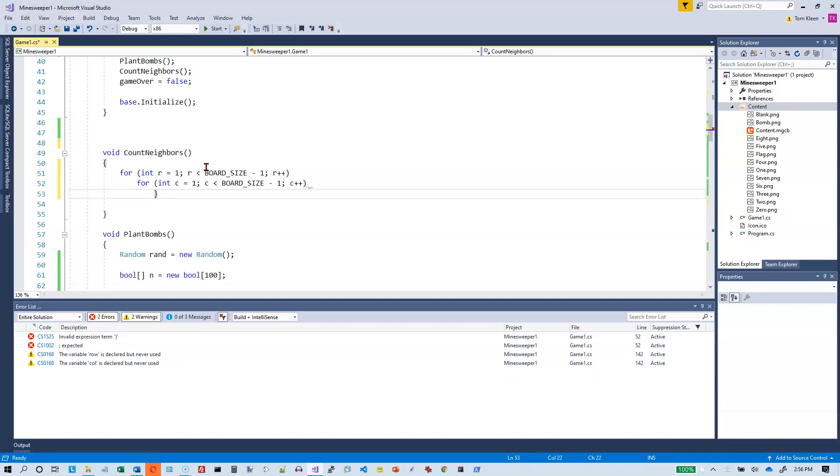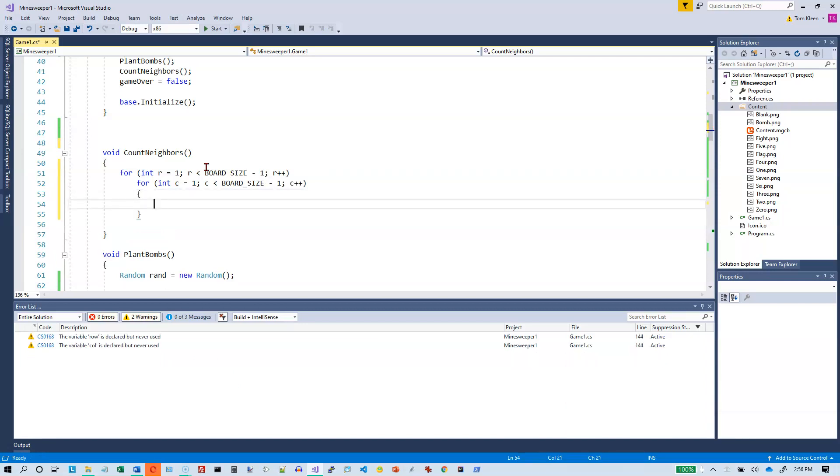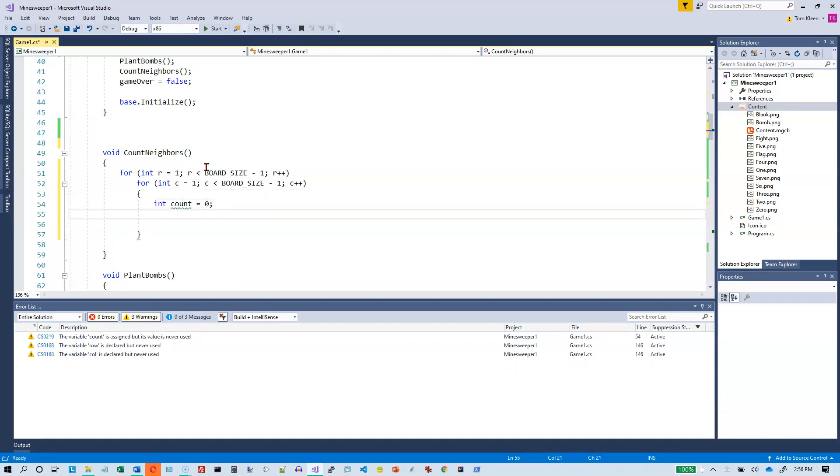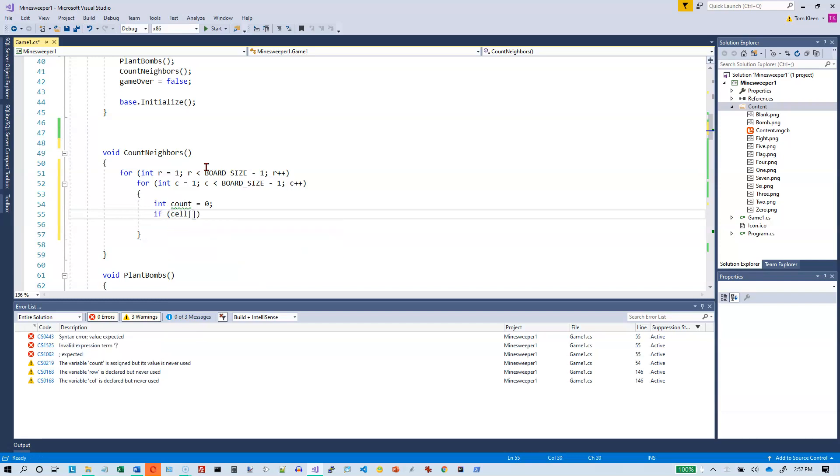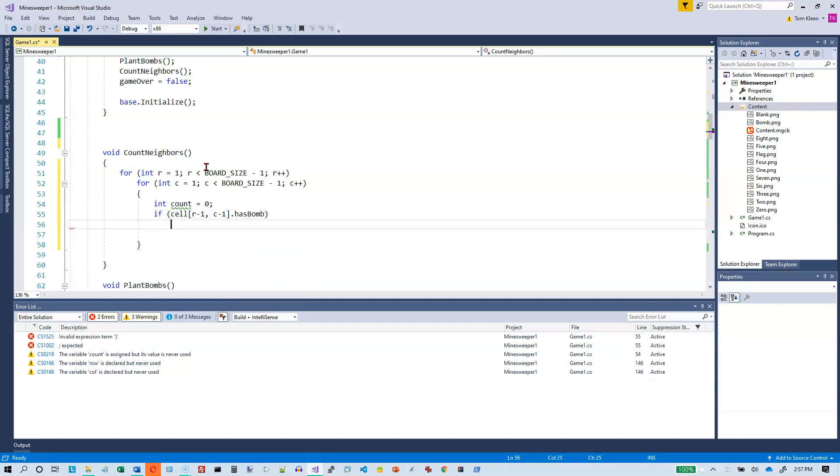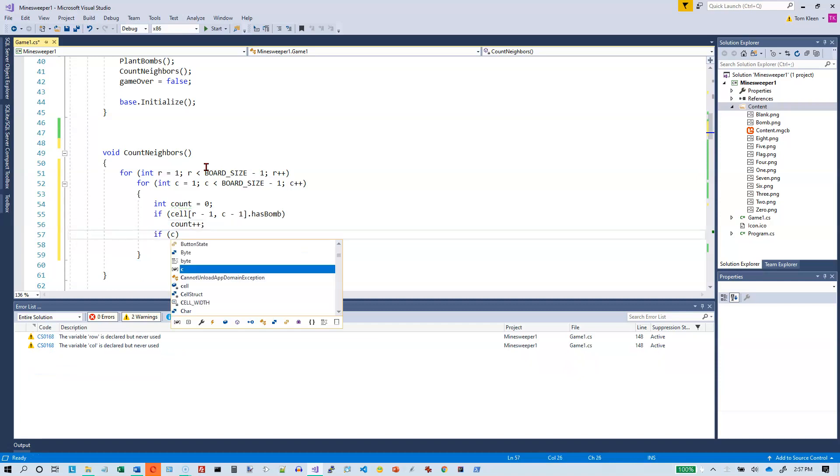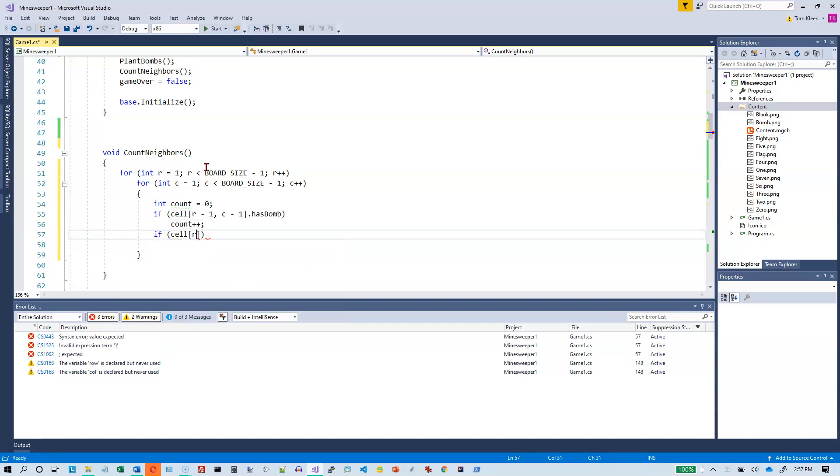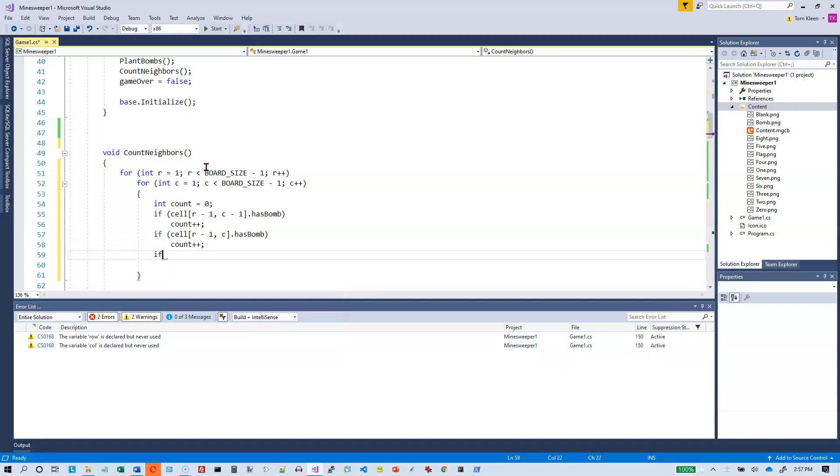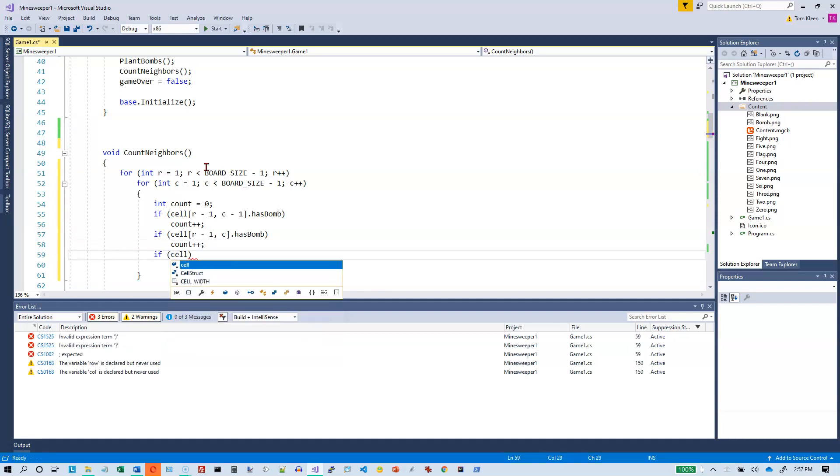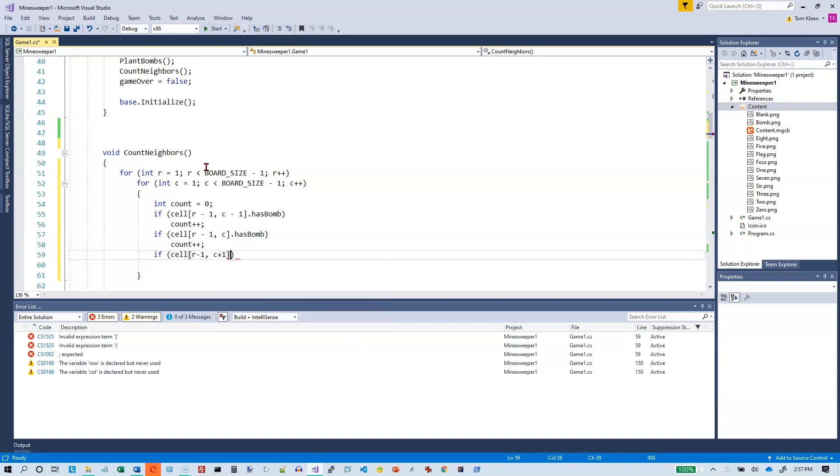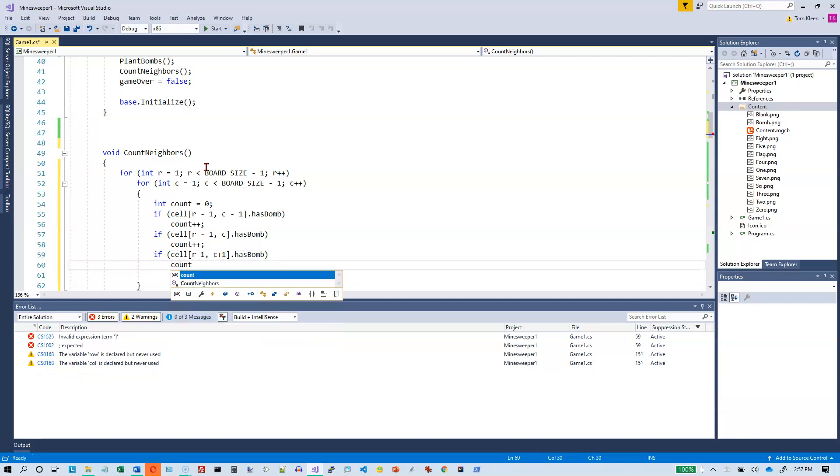Then I want to count the neighbors for this particular cell. I need a count variable, and we're going to start counting from zero every single time. So int count equals zero. Then I want to look at all eight neighbors. I can only do it one at a time. I could do nested loops, but that's more trouble than it's worth. So let's check the upper left hand corner. If cell at row minus one comma column minus one dot has bomb, then count plus plus. If the cell right above, which would be row minus one but the same column dot has bomb, then count plus plus. If the cell above and to the right, so it's r minus one column plus one dot has bomb, then count plus plus.